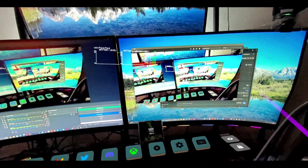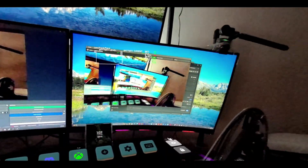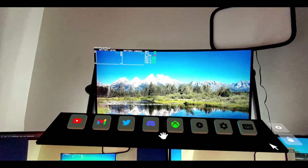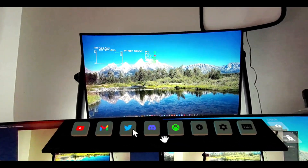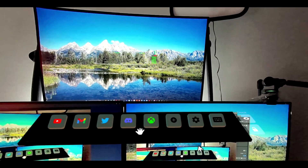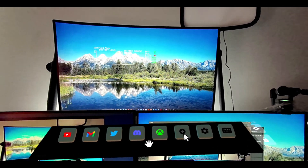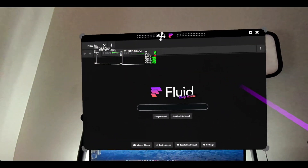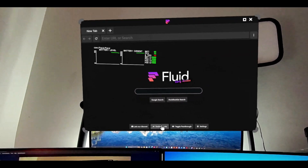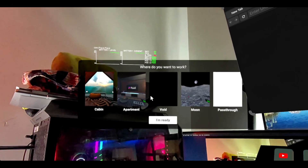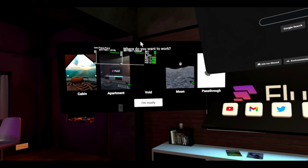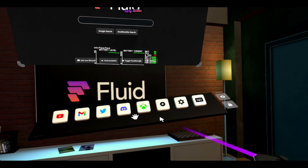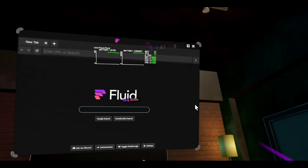So what we're going to do is unlock and move this around. This thing right here is like your taskbar — you have YouTube, Gmail, Twitter, and you can change all of this. The plus sign adds a new browser. You can go to environments — let's do the apartment. Alright, so we're in an apartment environment right now, this is fire.